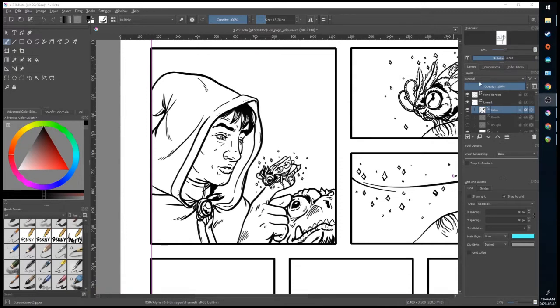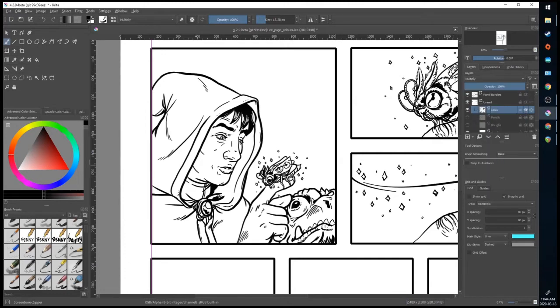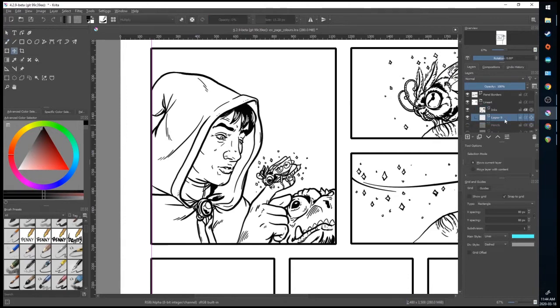In our layers drop down, you notice I've taken out the tones from previous video, so we just have the inks. I'm going to convert those inks into a multiply layer. I'm going to make a layer, drag it below, I'm going to double click it, and rename it Flats.